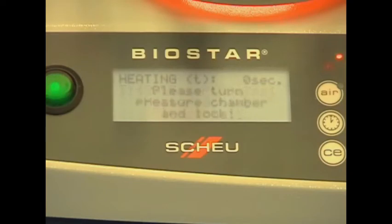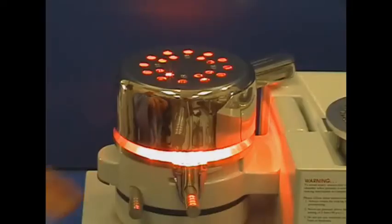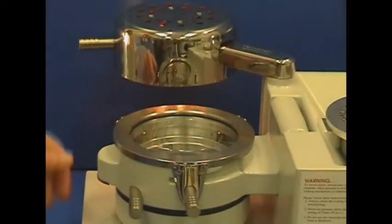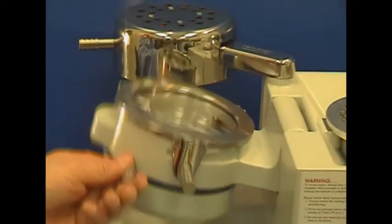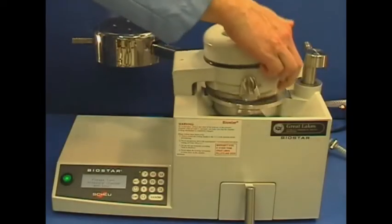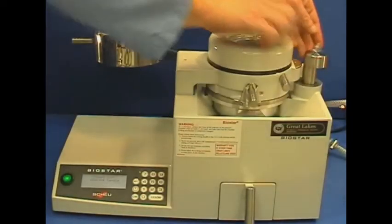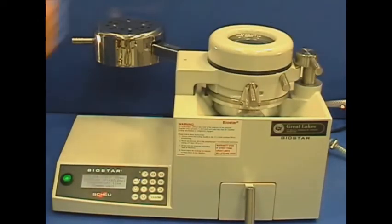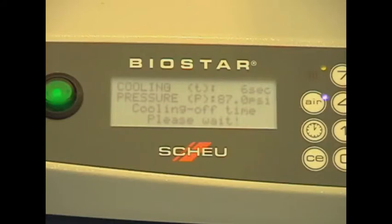At the end of the heating cycle, remove the lamp from the material. Swing the chamber over the model in the pellet cup and lock the chamber in place to start the forming and cooling cycle. The material should be cooled under pressure for 2 minutes.